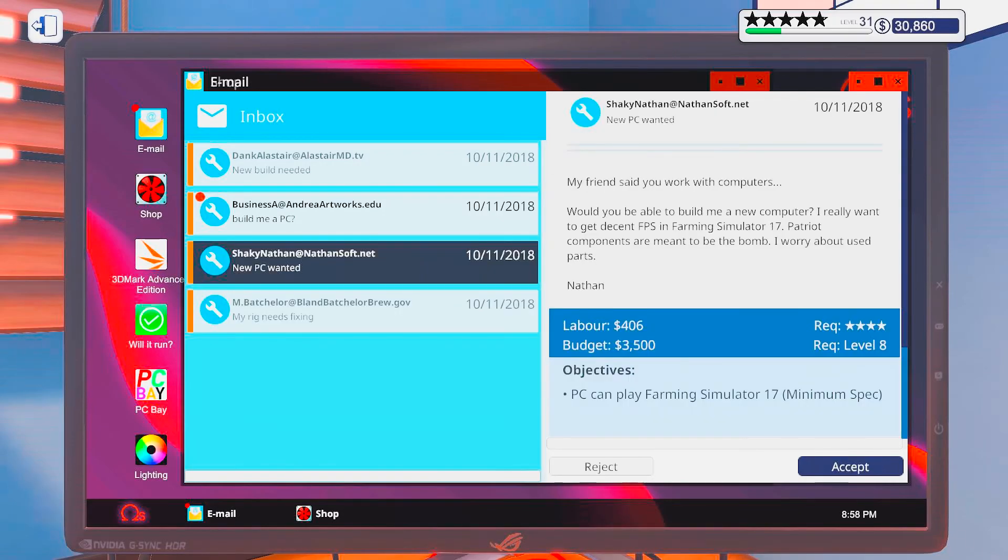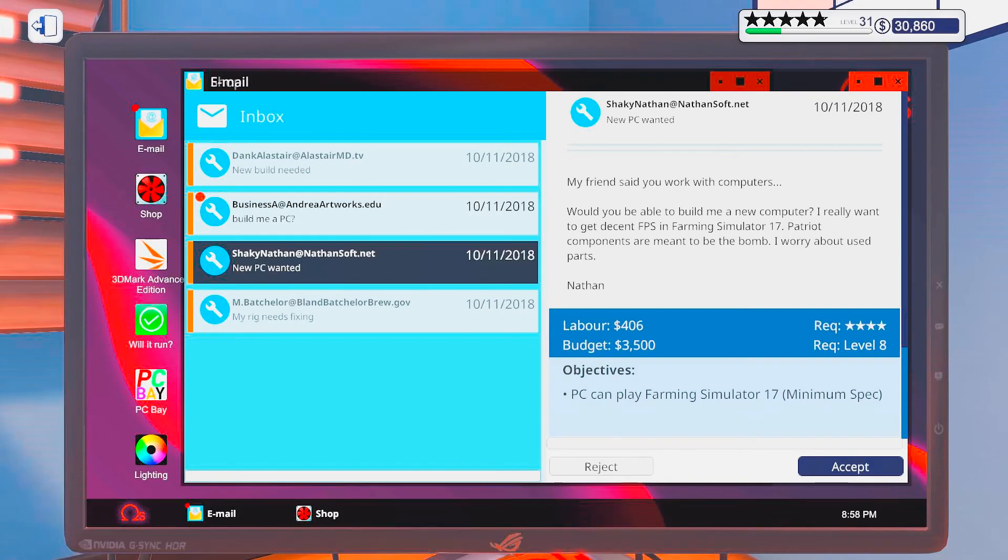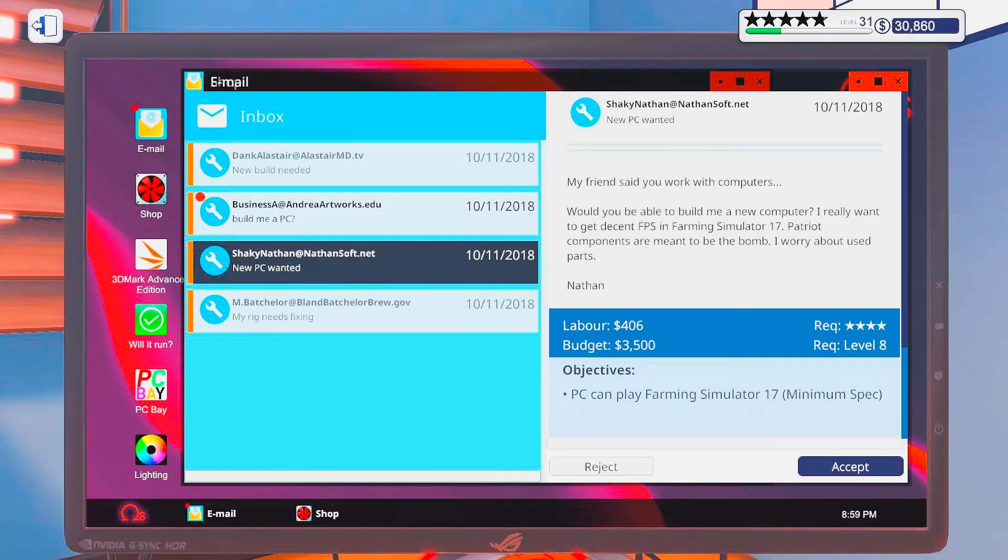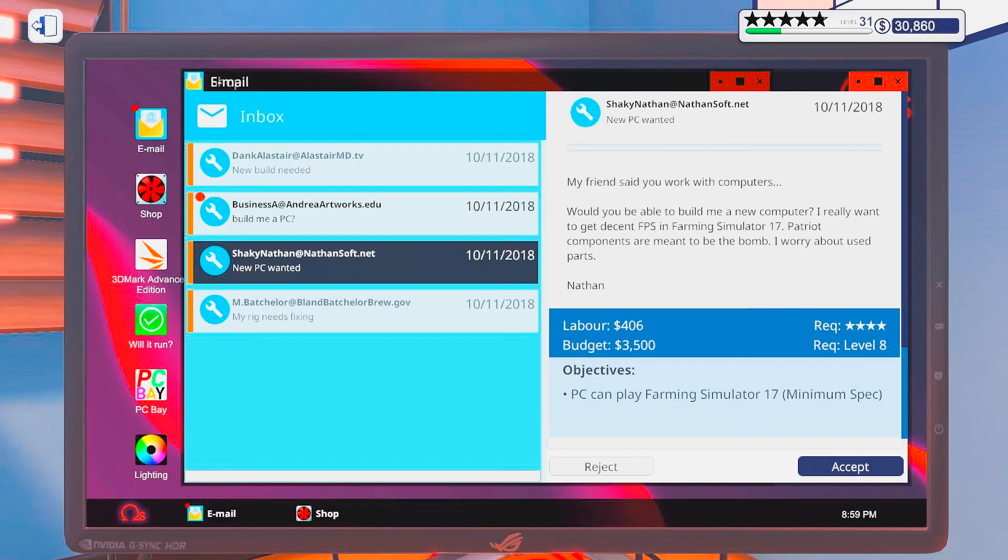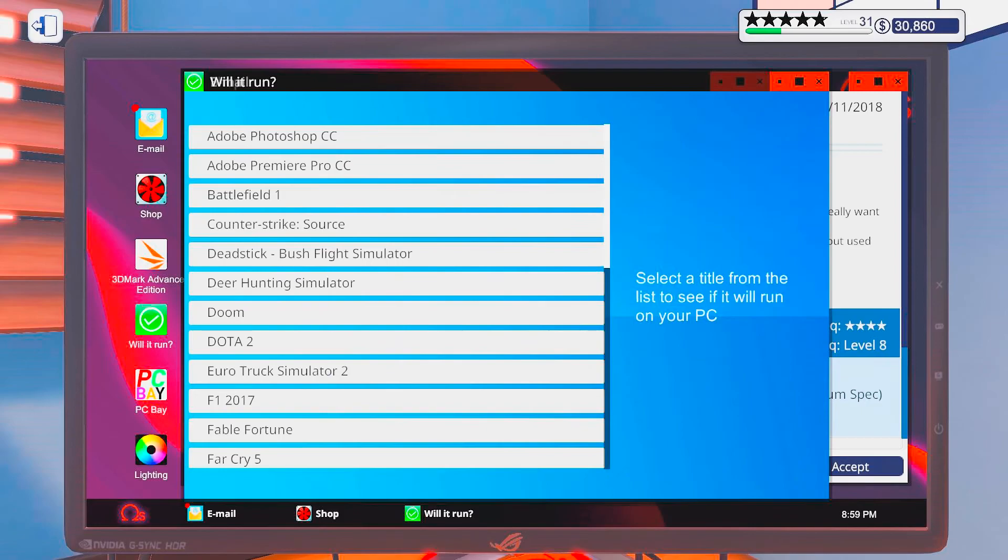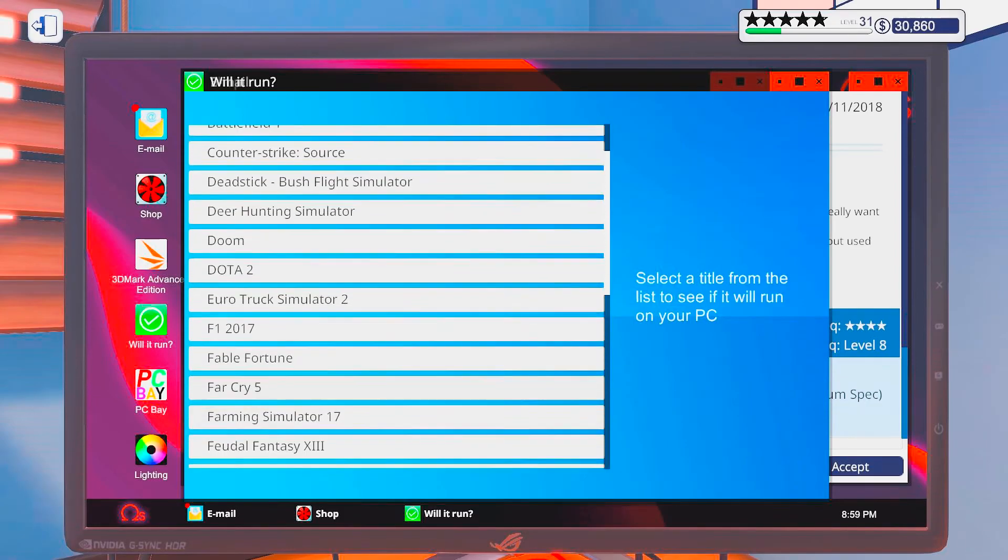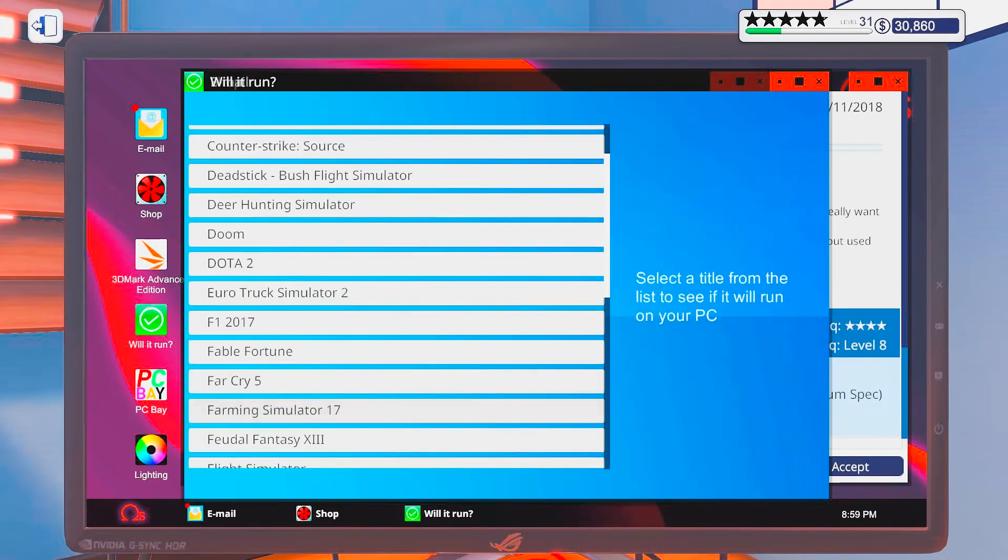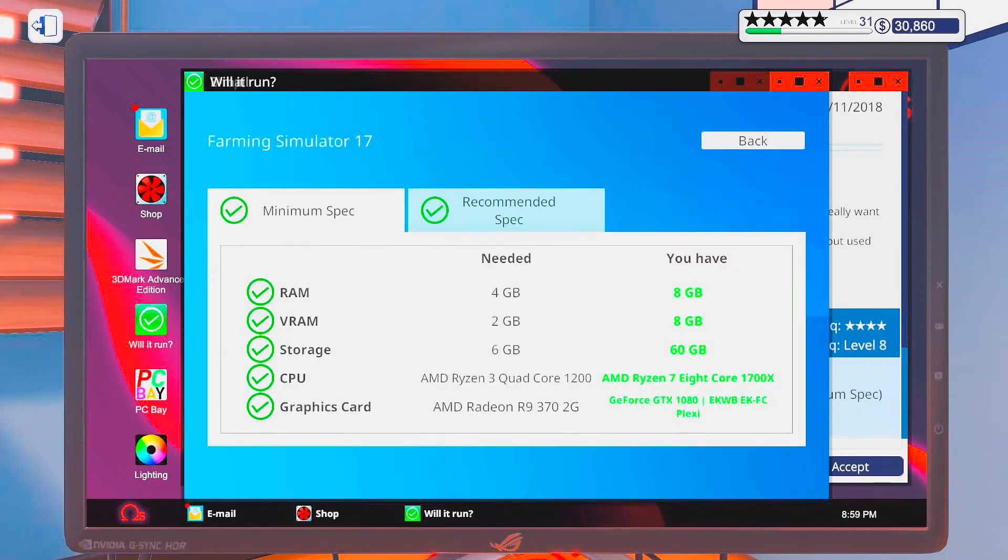New PC wanted. My friend said you work with computers. Would you be able to build me a new computer? I really want to get decent FPS in Farming Simulator 17. Patriot components are meant to be the bomb. I worry about used parts. Nathan. Alright. Let's see. Will it run? Farming Simulator 17. Okay, recommended.